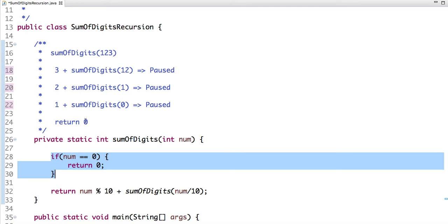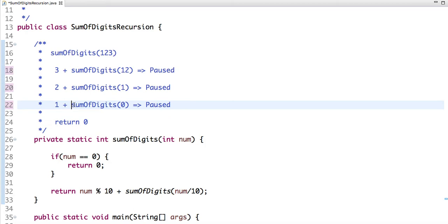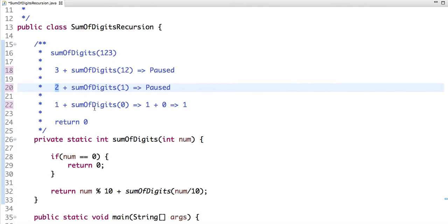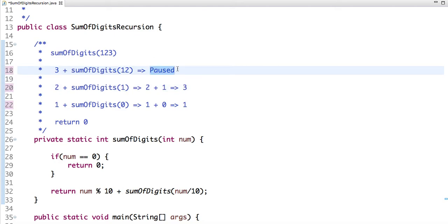When 0 is returned, the waiting calls start resolving. The call with number 1 gets the return value 0, so it computes 1 plus 0 and returns 1. The call waiting for that gets 1, so it computes 2 plus 1 and returns 3. Similarly, 3 plus 3 gives 6, which is our final result.